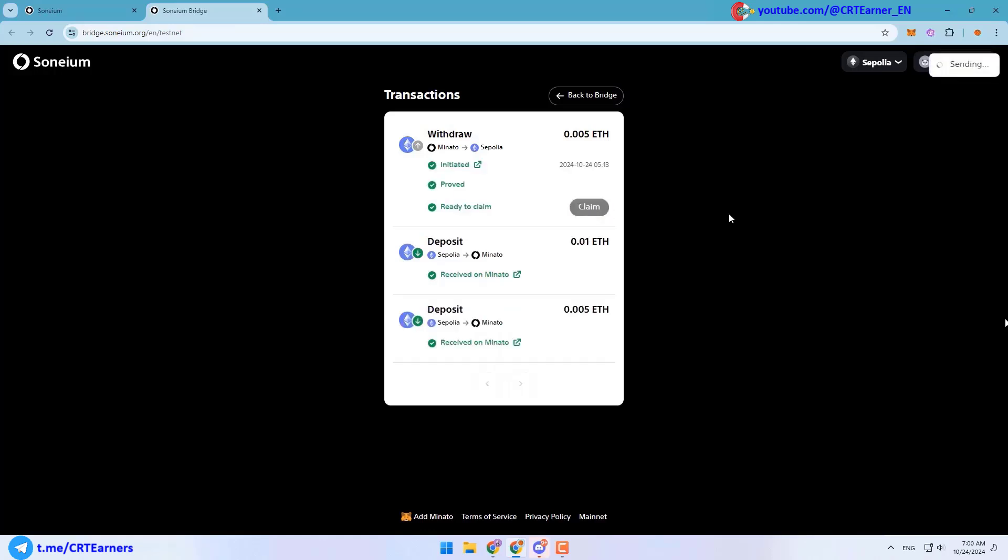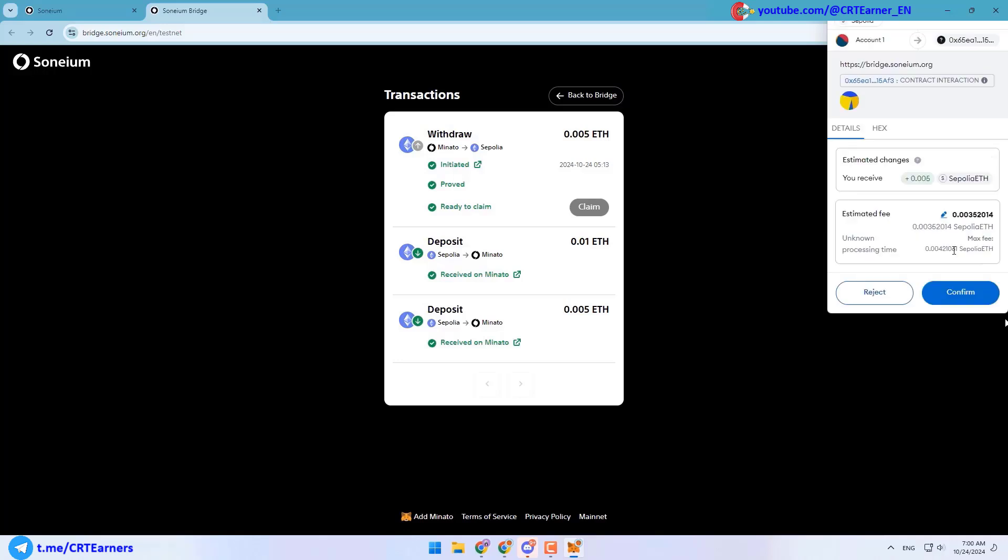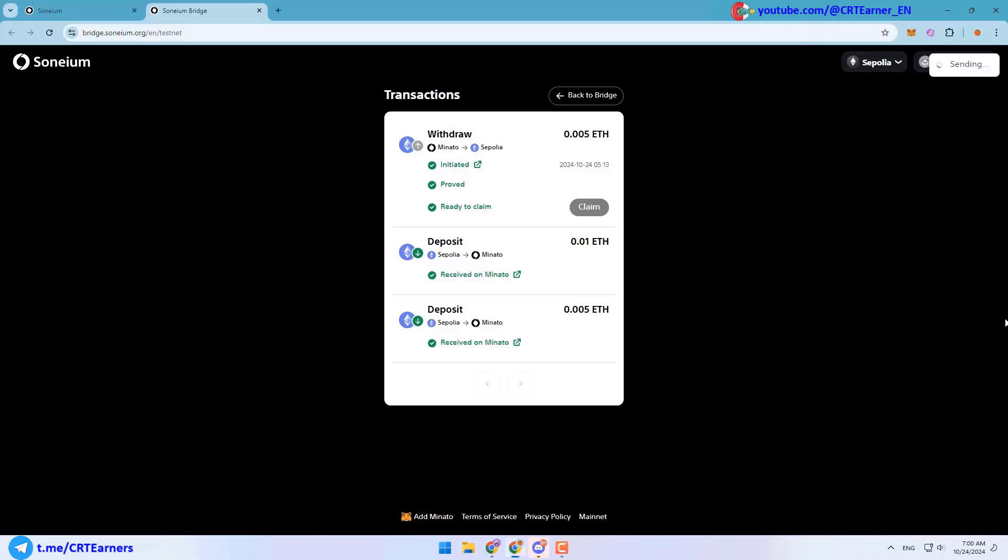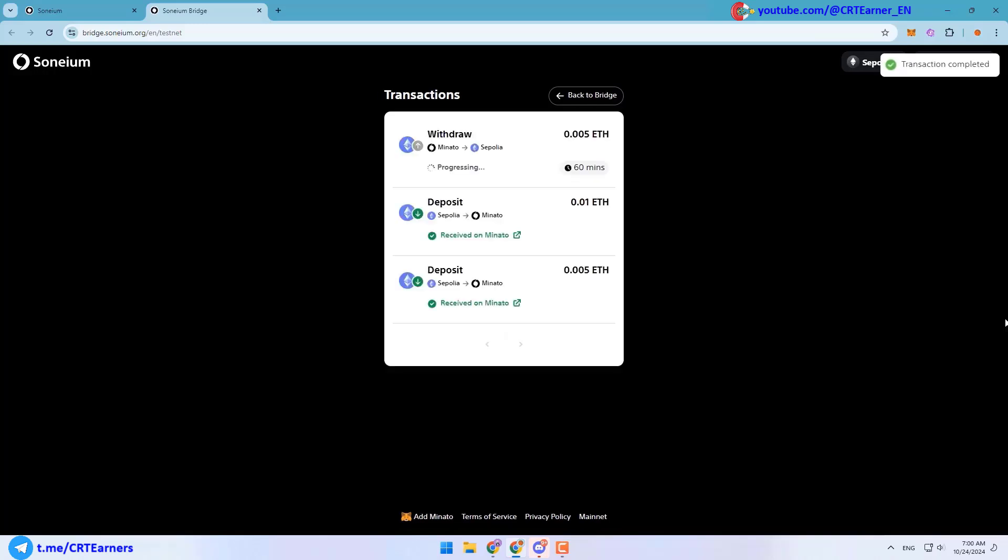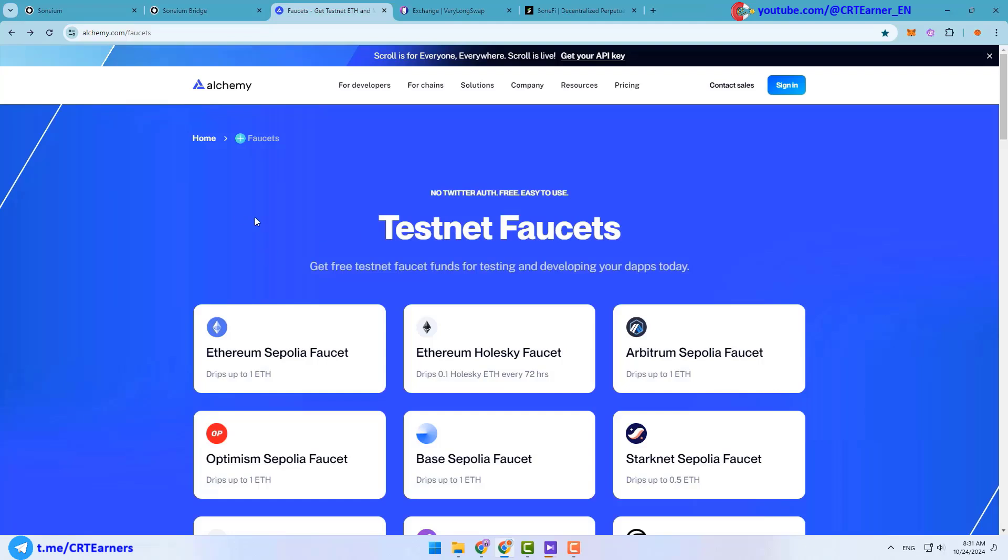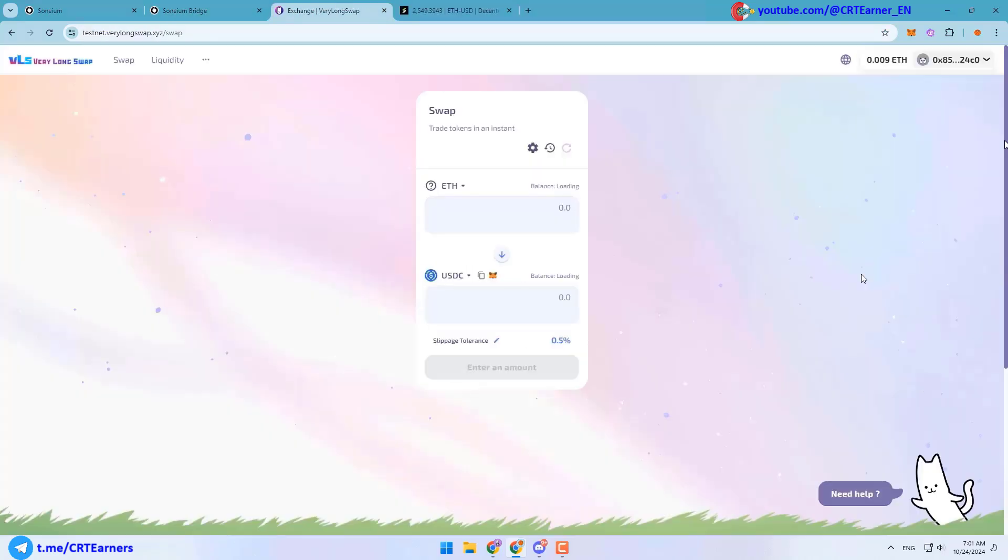Then click on the proof button and confirm the transaction. Again you need to wait 30 minutes, and after that you must click on the claim button to complete your transaction. So it's better to send Ethereum from Sepolia to Minato because we can do more transactions this way, and more transactions means more points. And another important thing: after three days again you can get free Ethereum on Sepolia from Alchemy website.